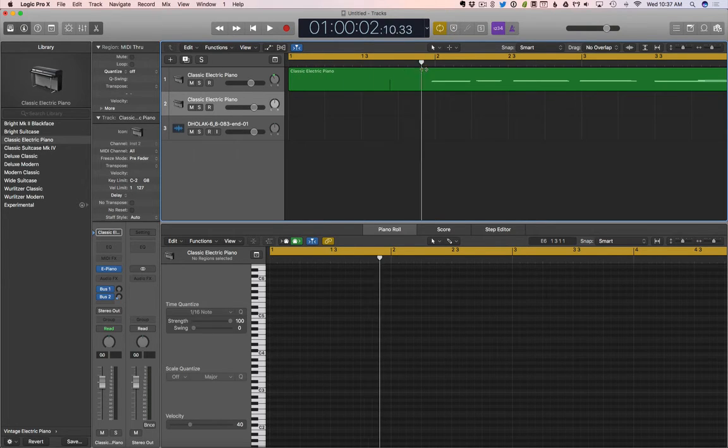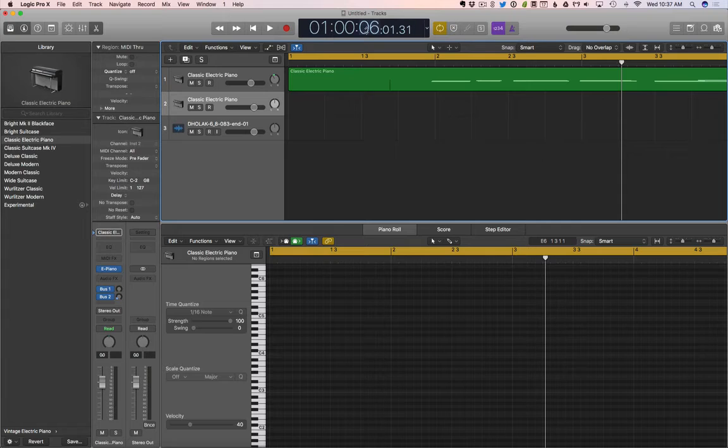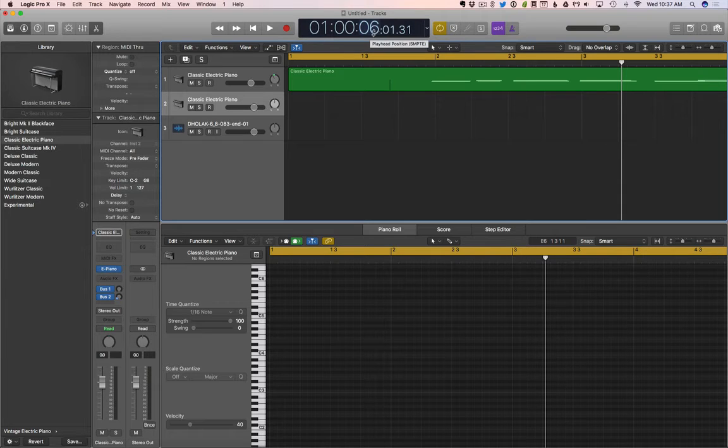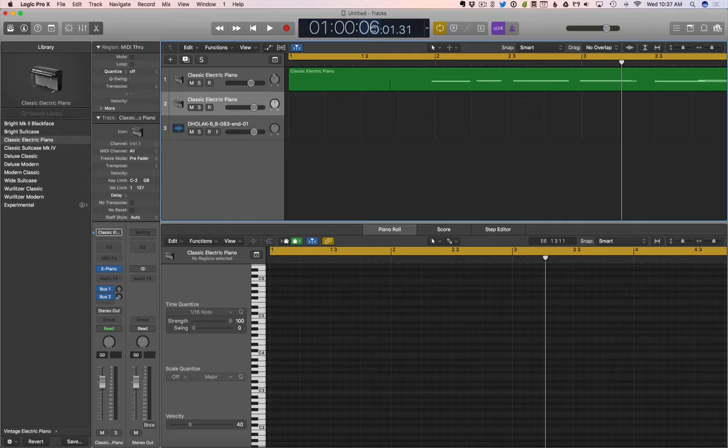So here we are 0, 1, 2, 3, 4, 5, 6.1 seconds in, 6.01 seconds in, is how long this is. This is always a one.